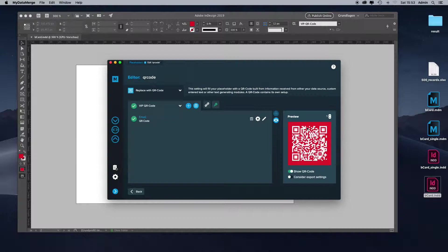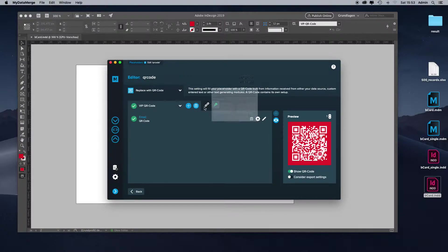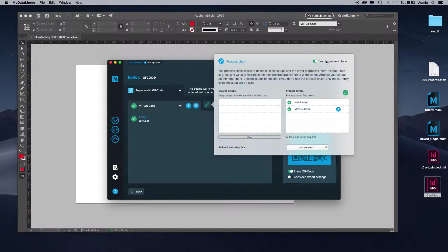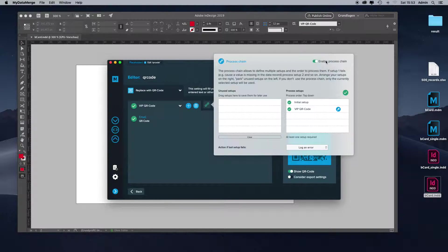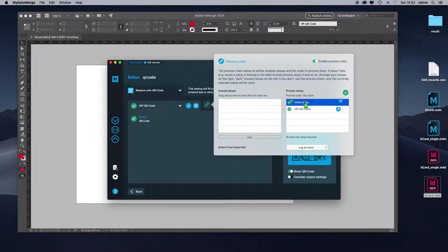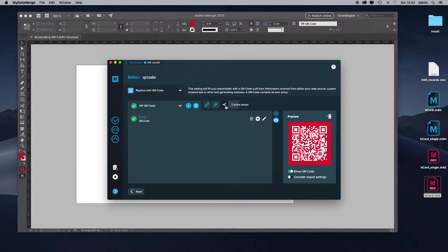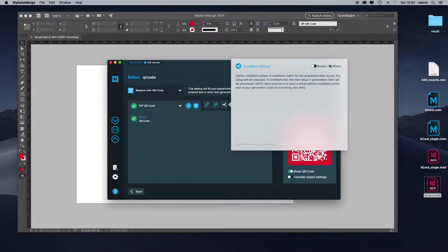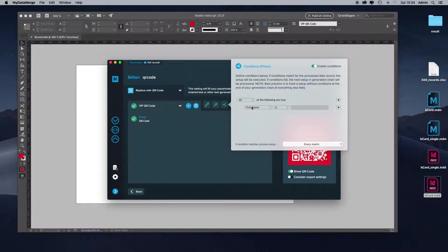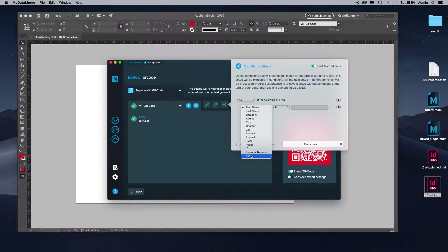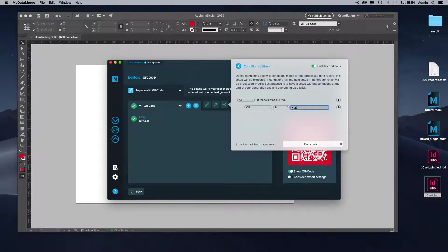That's done. Now we need to add the condition. For conditions, we need to enable the process chain. We have a nice video about conditions in MyDataMerge on our YouTube channel. I will link it in the description below. Have a look at it and you can see what power conditions in MyDataMerge have. Let's move it up. Let's add the condition. We want to only apply the VIP QR code setup if the VIP content is yes.